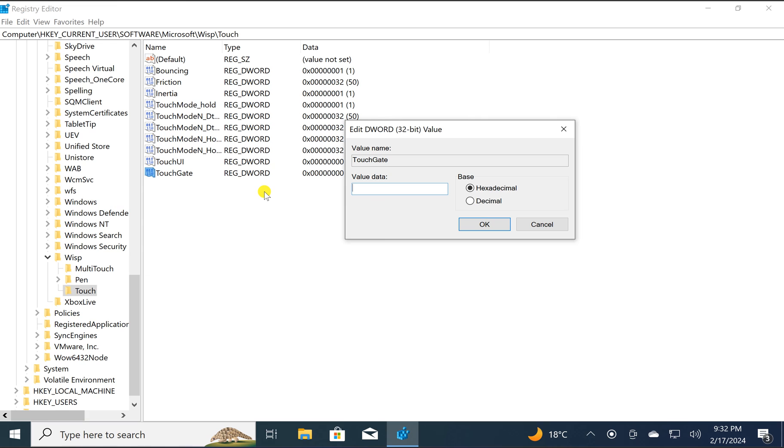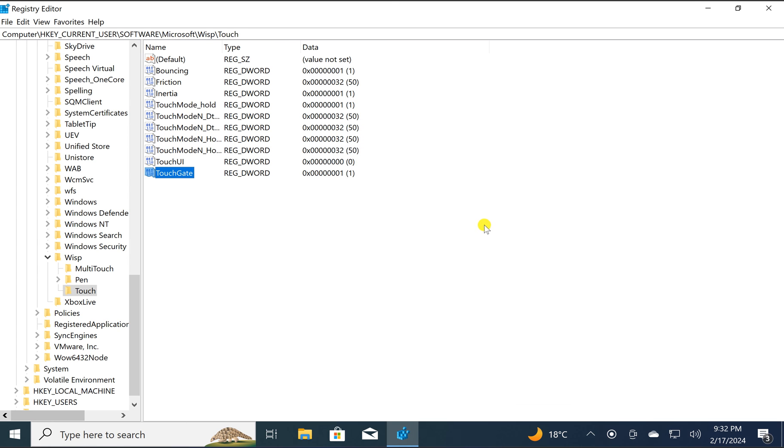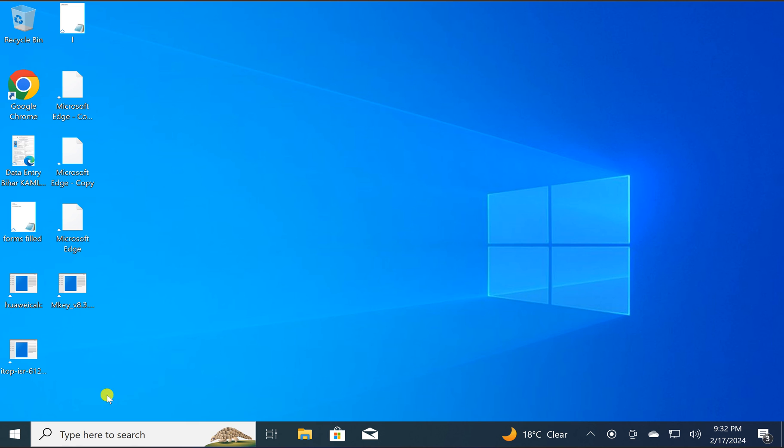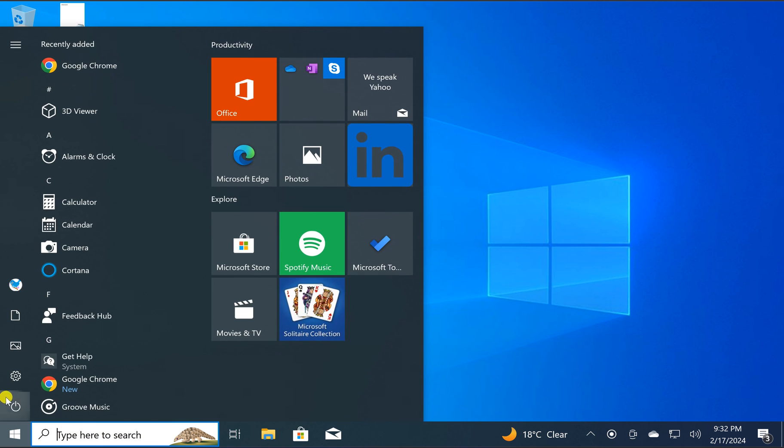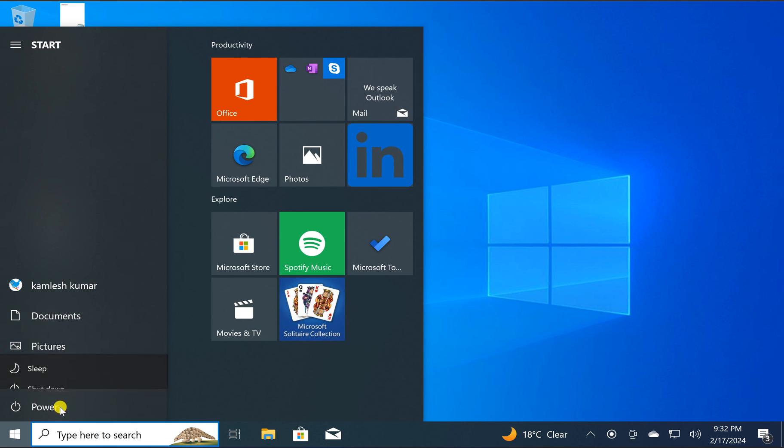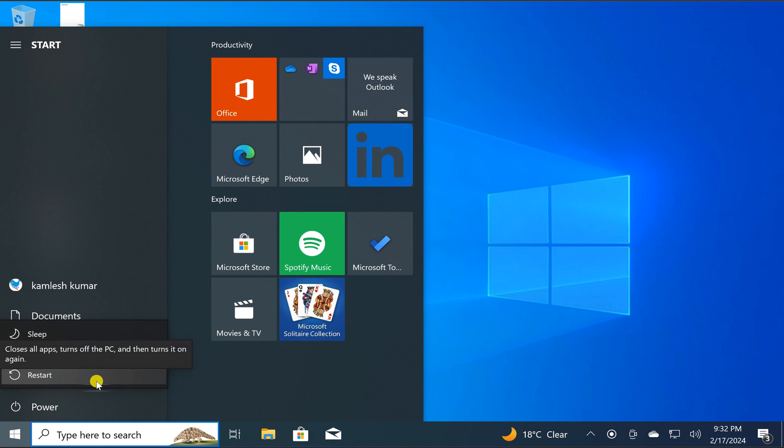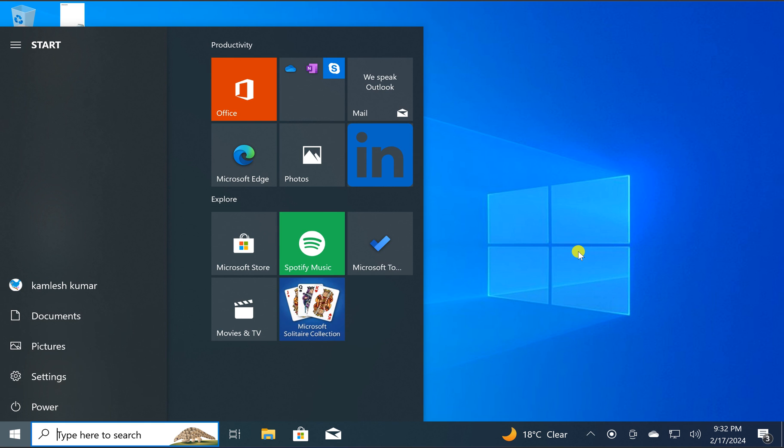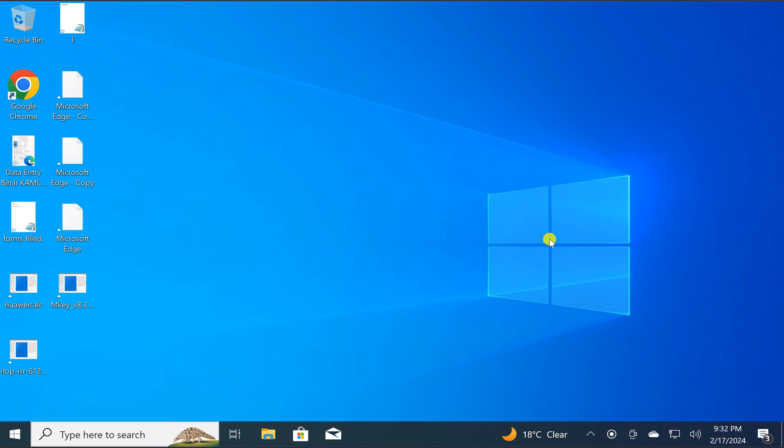Close the Registry Editor and restart your PC once to apply the changes.